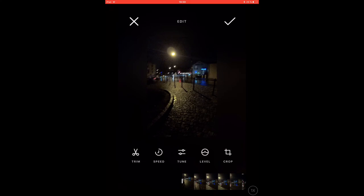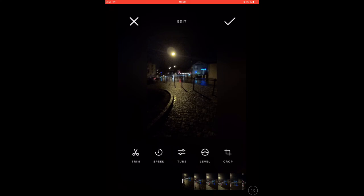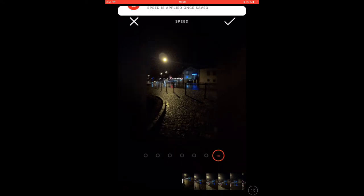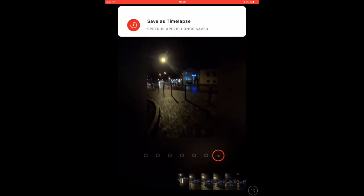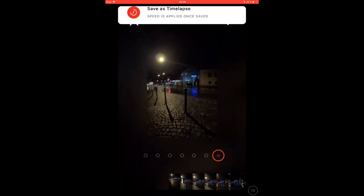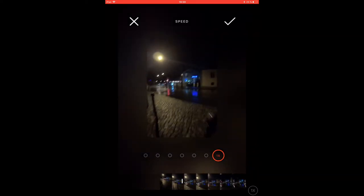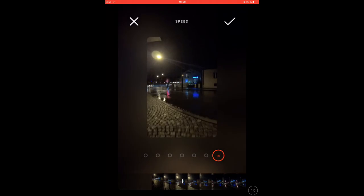By tapping on the squared symbol you enter the editing menu. Here is where you have a lot of options available. You can trim your video and have the option to increase the playback speed up to 16 times.